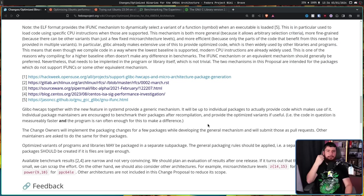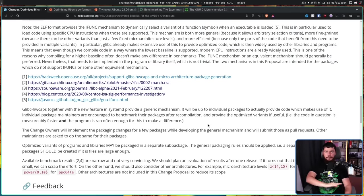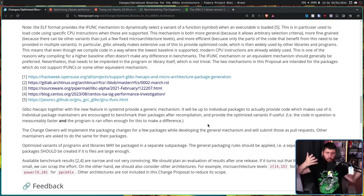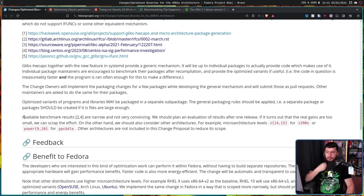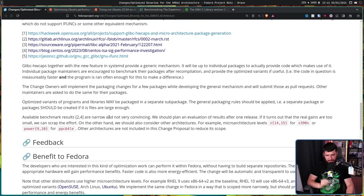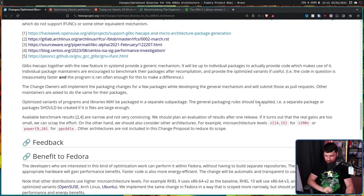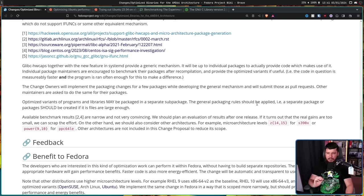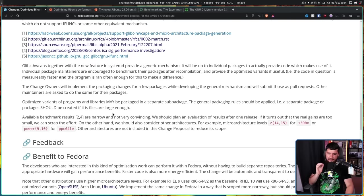So unlike Ubuntu, if there is no optimization, if it makes the application slower, don't just blindly include the optimization because you'll want to include the optimization. In that case, there's no point including it. Available benchmark results are narrow and not very convincing. We should plan an evaluation of results after one release. If it turns out the real gains are too small, we can scrap the effort. On the other hand, we should also consider other architectures. For example, microarchitecture levels Z14 and 15 for the S390X or Power9 and 10 for PPC 64LE. Other architectures are not included in this change proposal to reduce its scope.